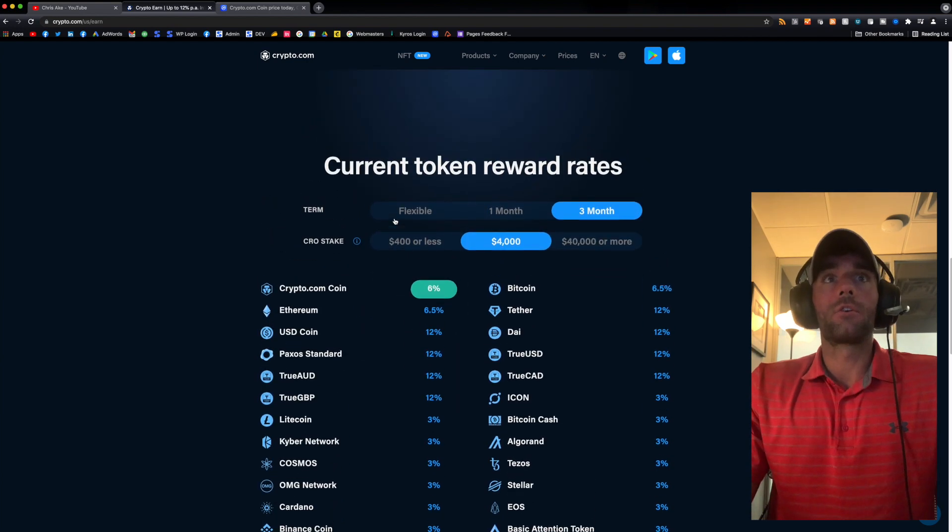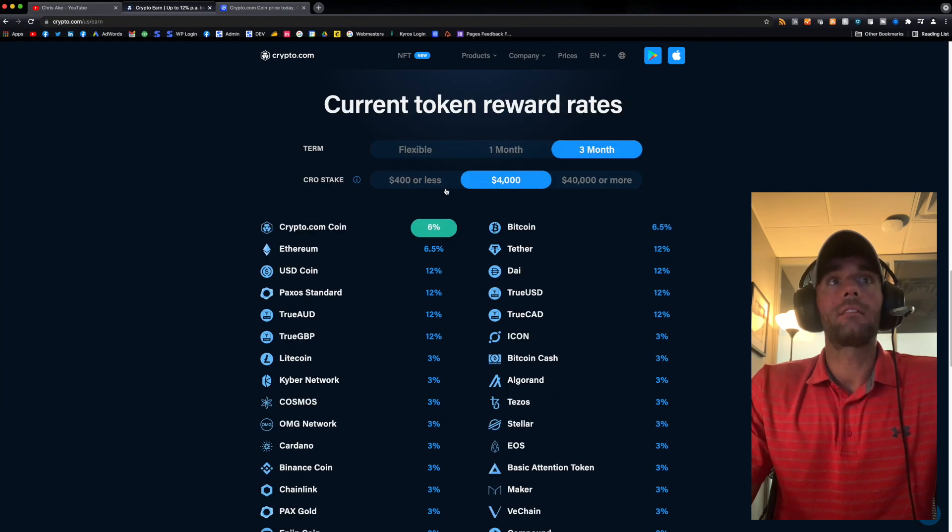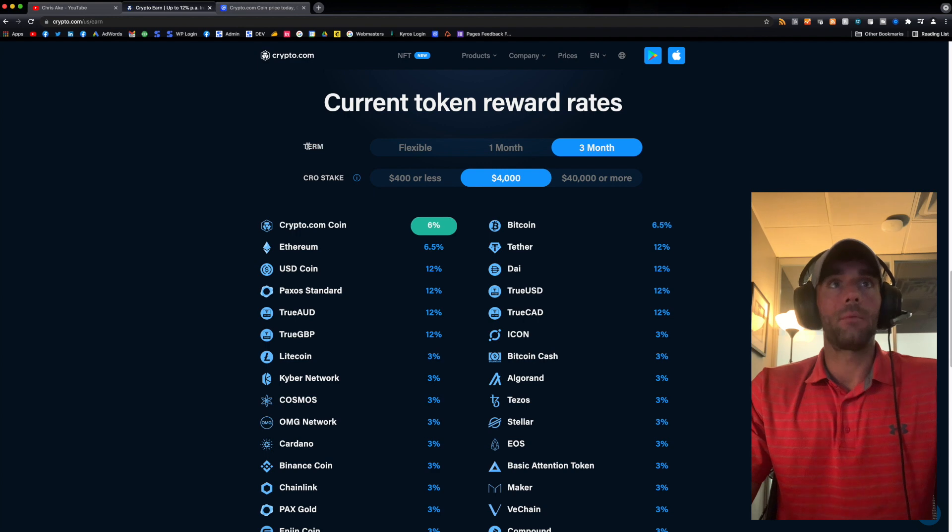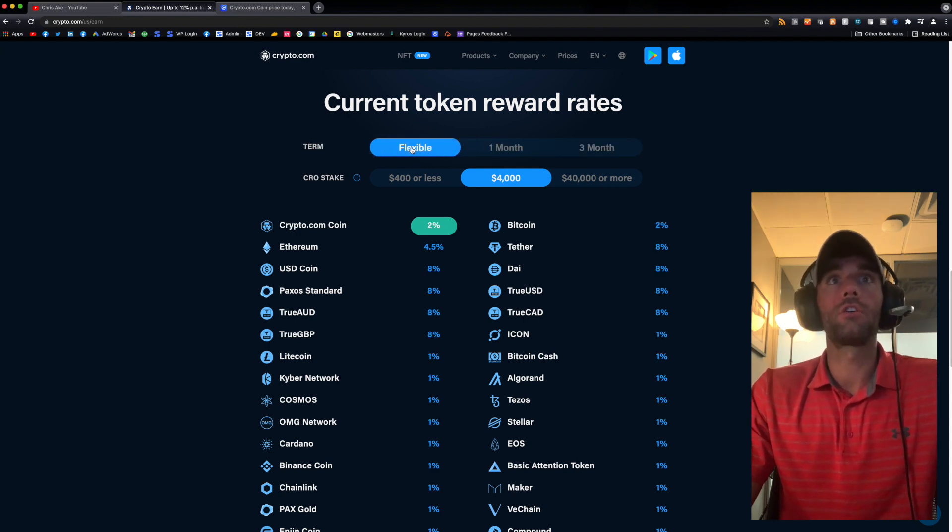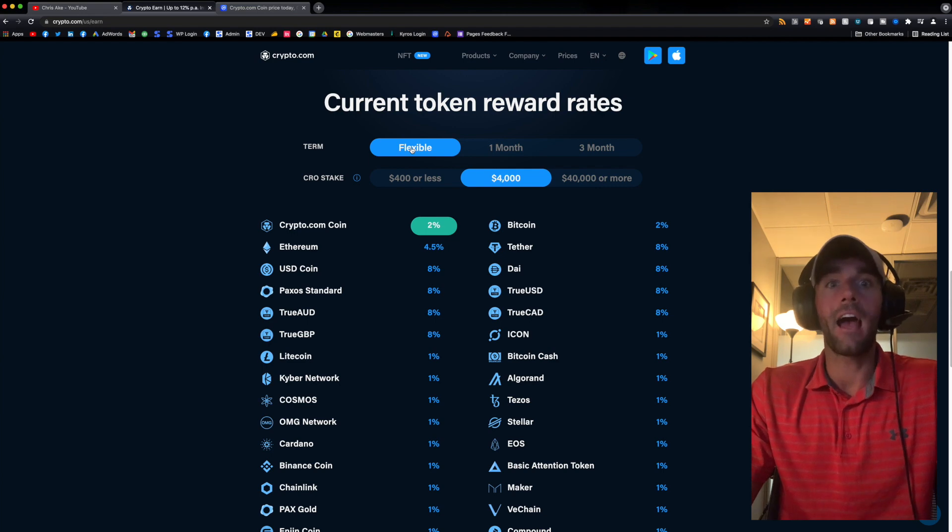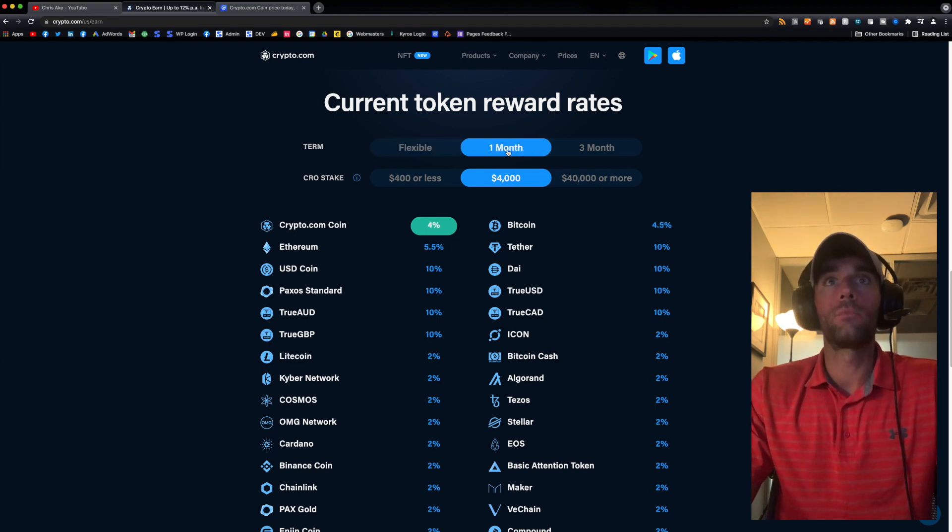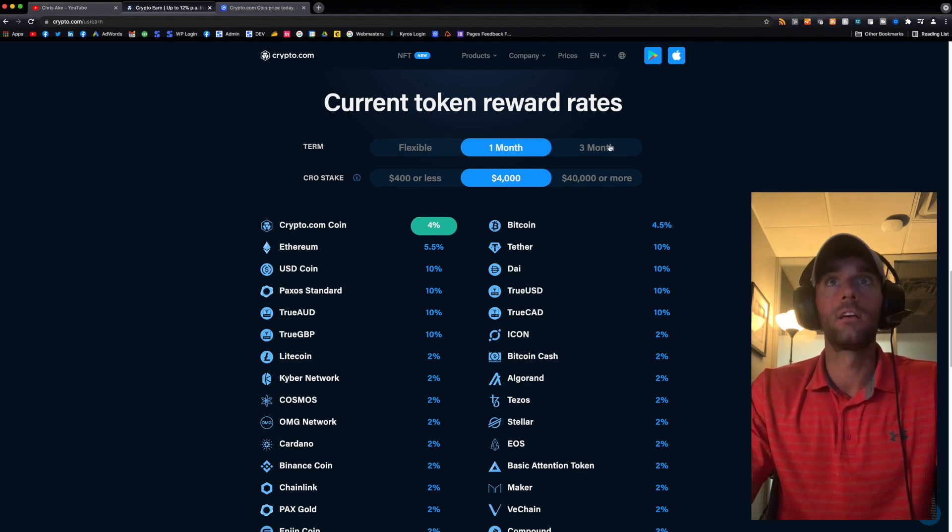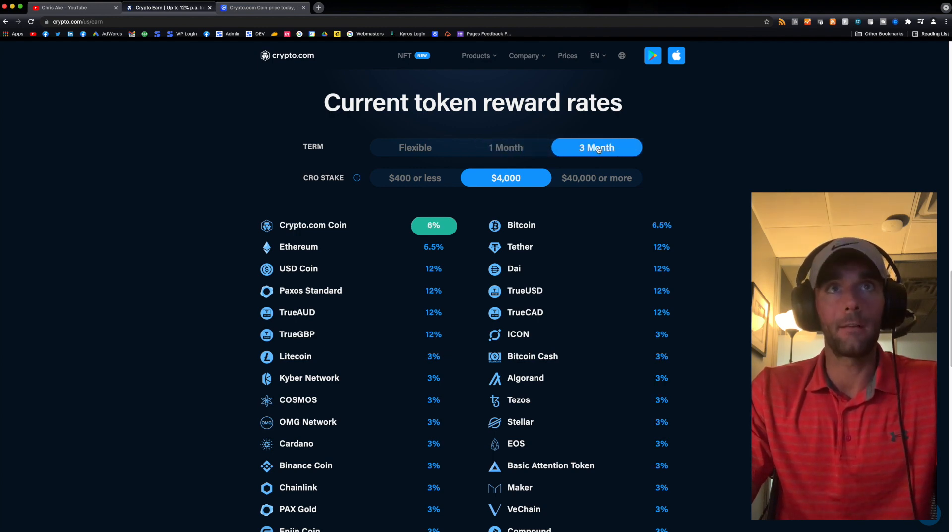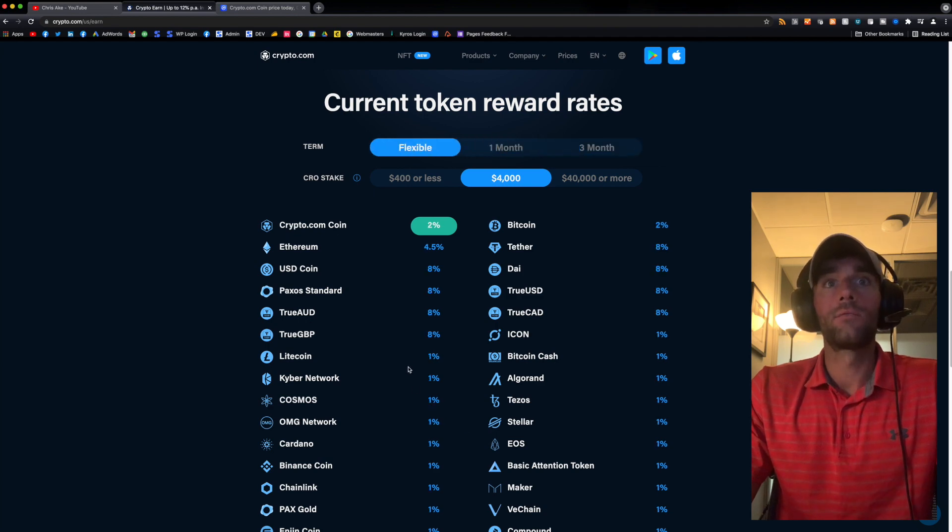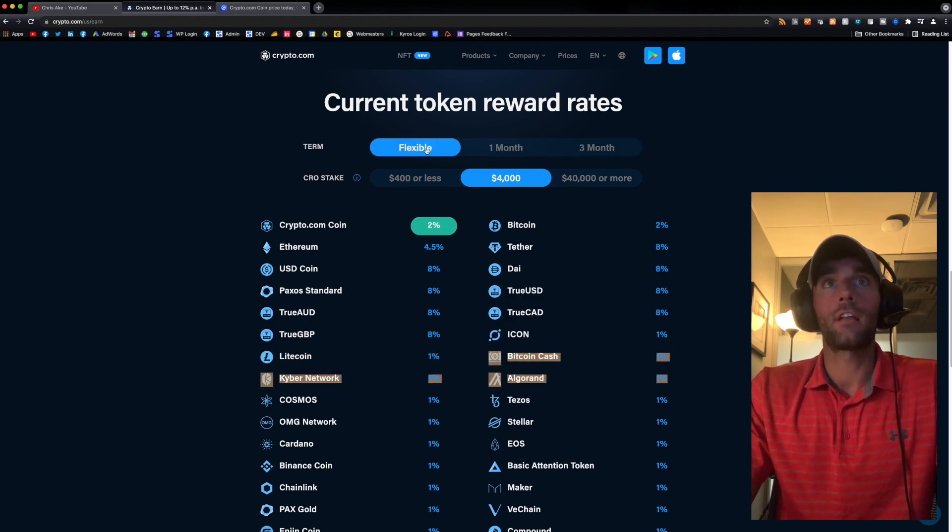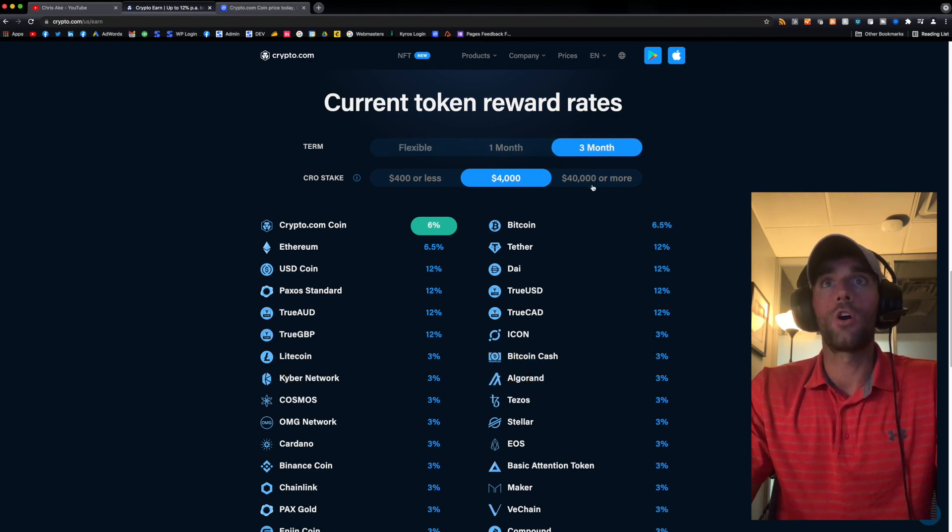So here's how it works. So currently, the token reward rates, they have three different terms. So they have flexible, which you could basically pull your staking out whenever you want. They have a one month term where your crypto is locked up for one month, you can't touch it. Then they have a three month lockup period. So as you can see, the rates change. You get a higher reward if you go for the three months.